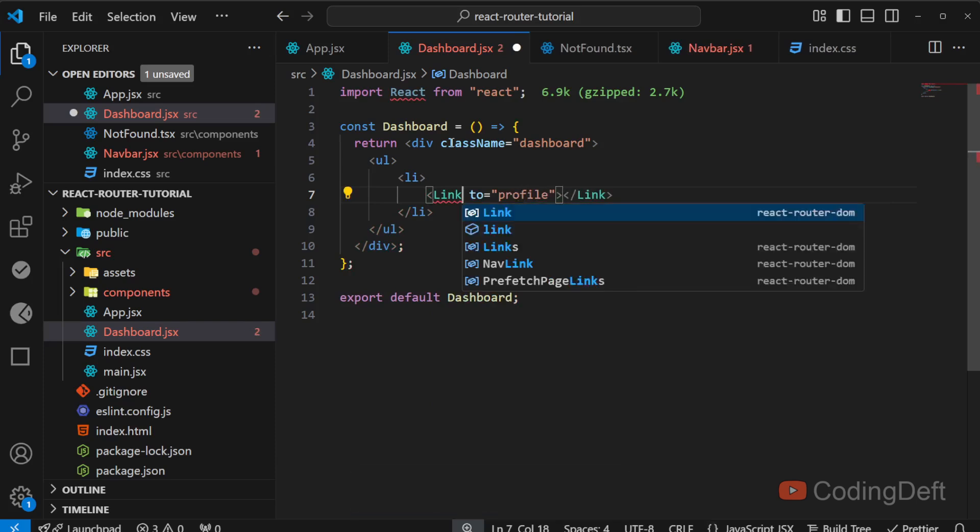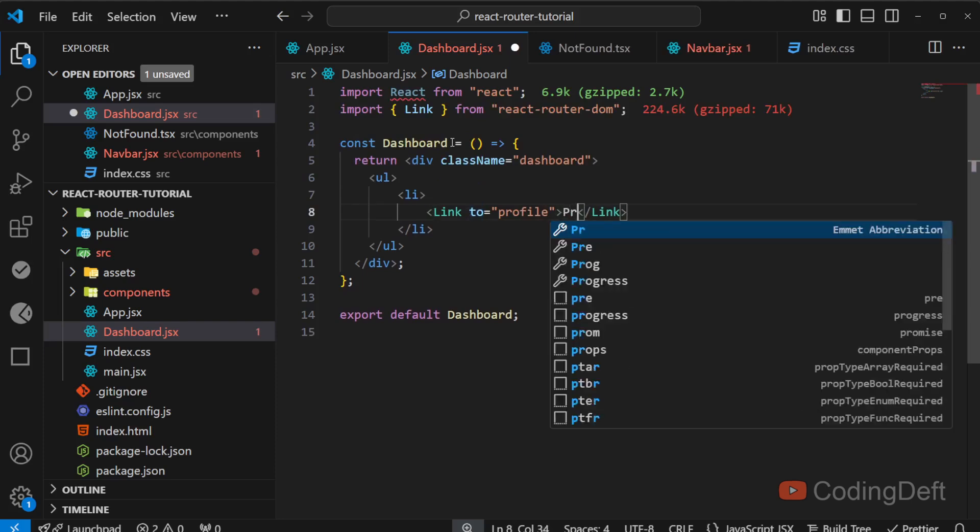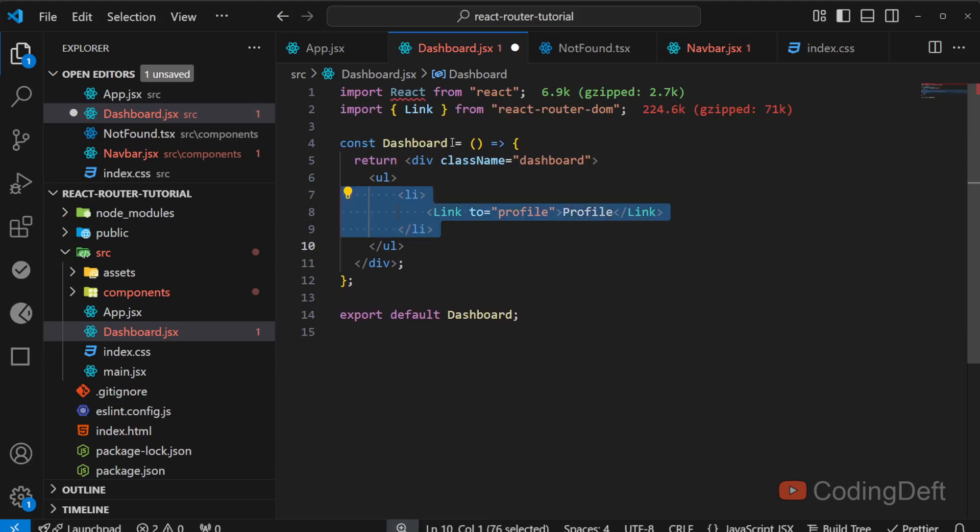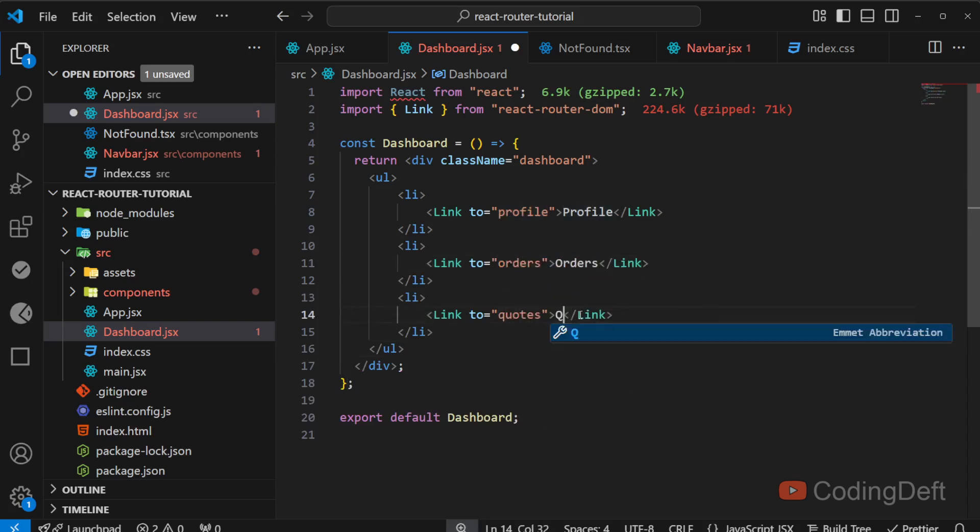I'll import the link component from React Router. Similarly, I'll create two more links. One is orders and one more is codes.